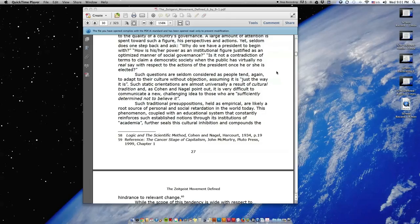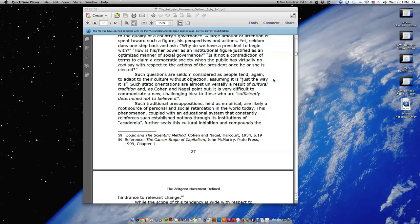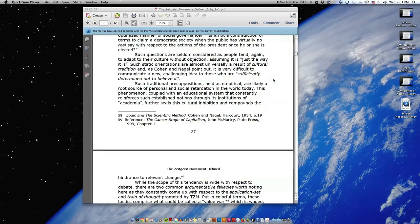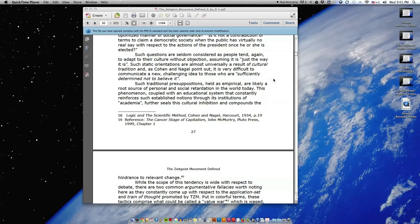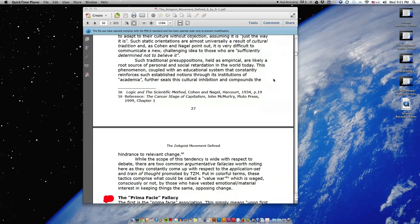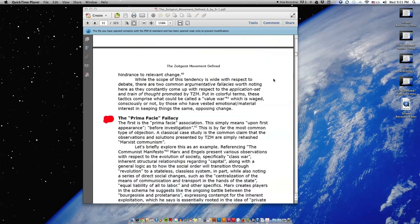Such static orientations are almost universally a result of cultural tradition. As Cohen and Nagel point out, it is very difficult to communicate a new, challenging idea to those who are sufficiently determined not to believe it. Such traditional presuppositions held as empirical are likely a root source of personal and social retardation in the world today. This phenomenon, coupled with an educational system that constantly reinforces such established notions through its institutions of academia, further seals this cultural inhibition and compounds the hindrance to relevant change.